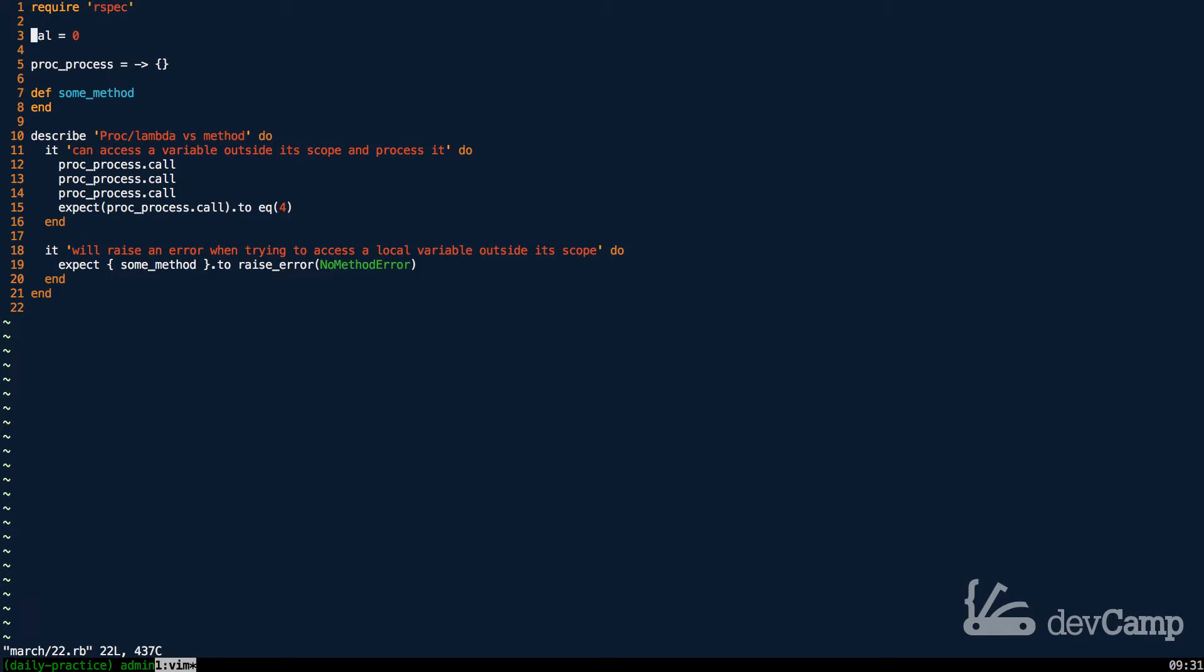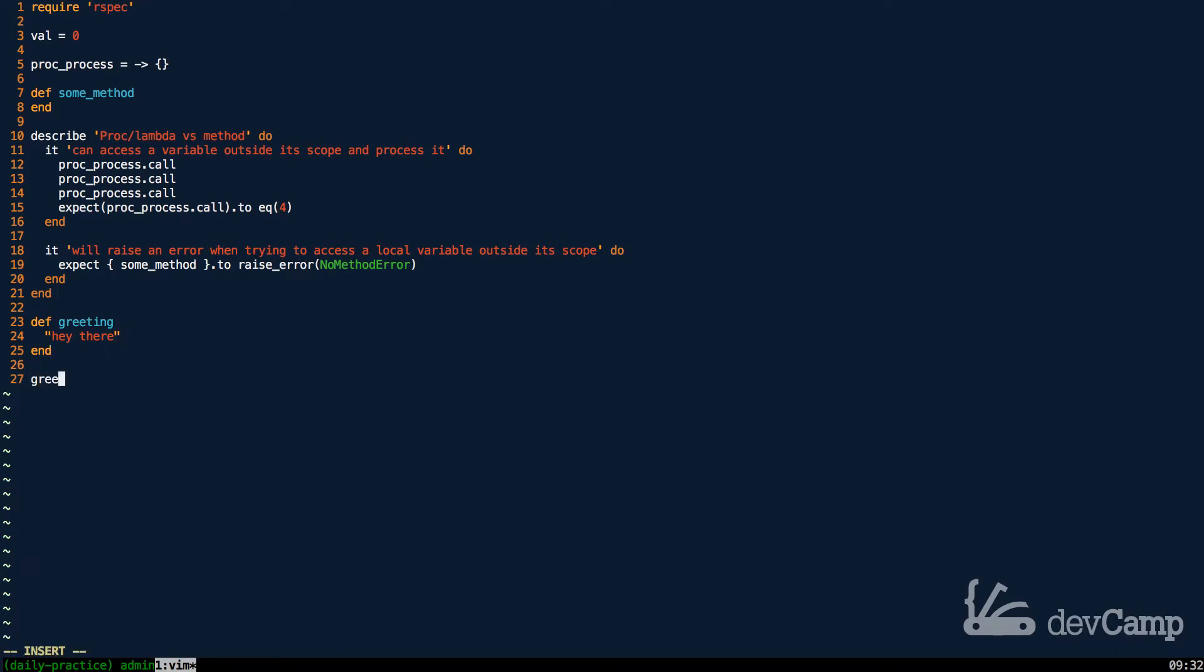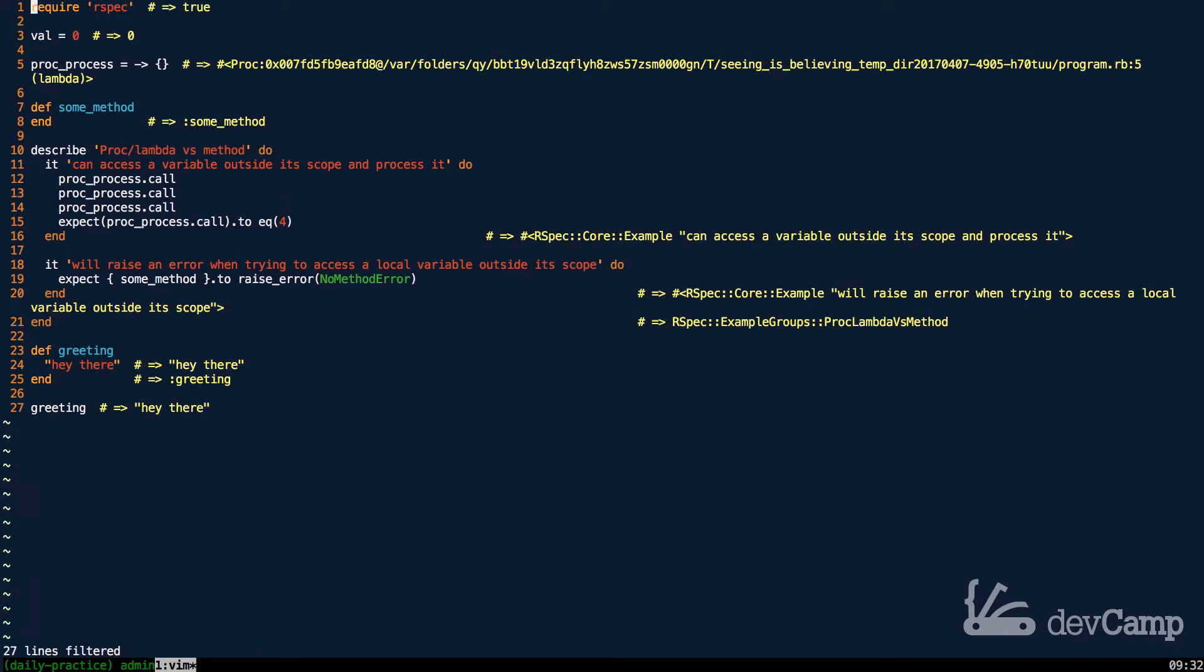Right here I have a variable, then I have a lambda, and then I have a regular method. If I come down here and let's say that I have a greeting method, I could say greeting and say "hey there" inside of it. Now if I call greeting, this is going to just print out "hey there," which is the expected behavior.